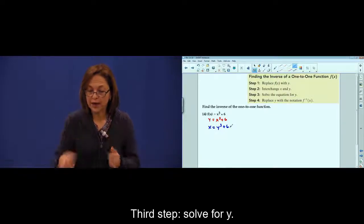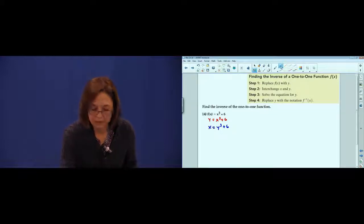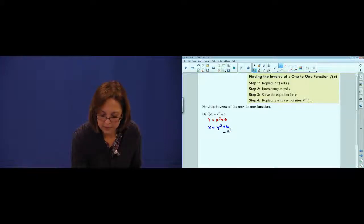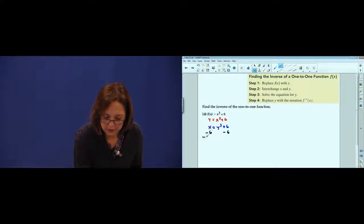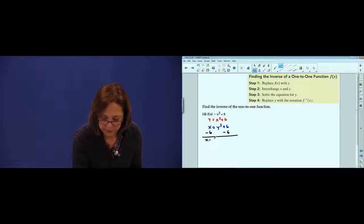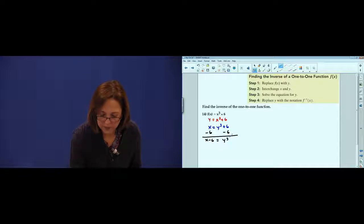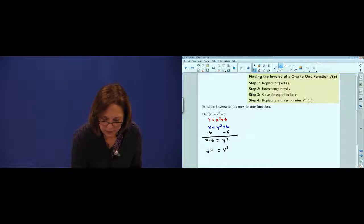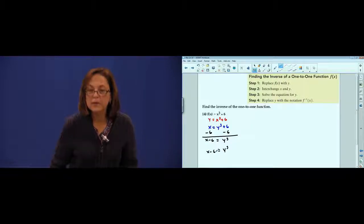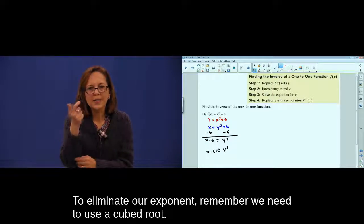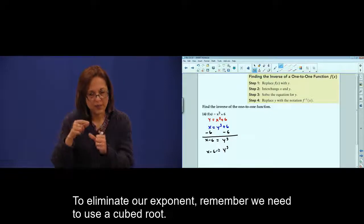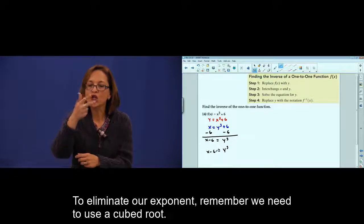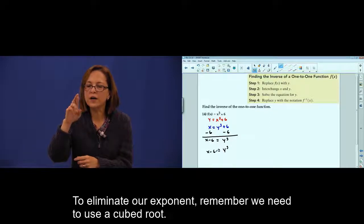Solve for y. To eliminate an exponent, remember, we need the cube root.